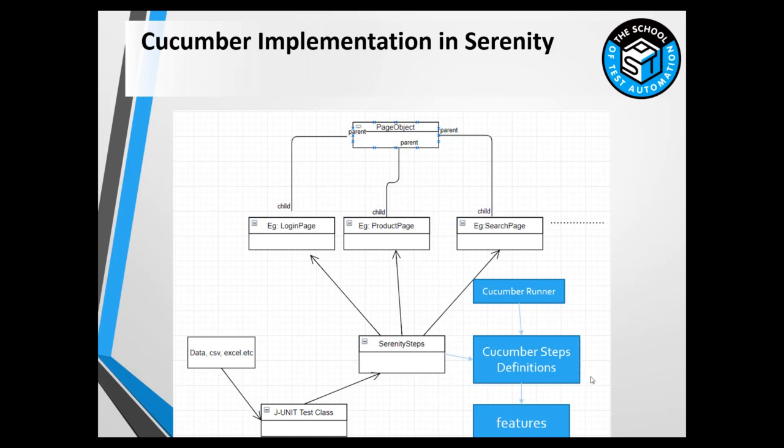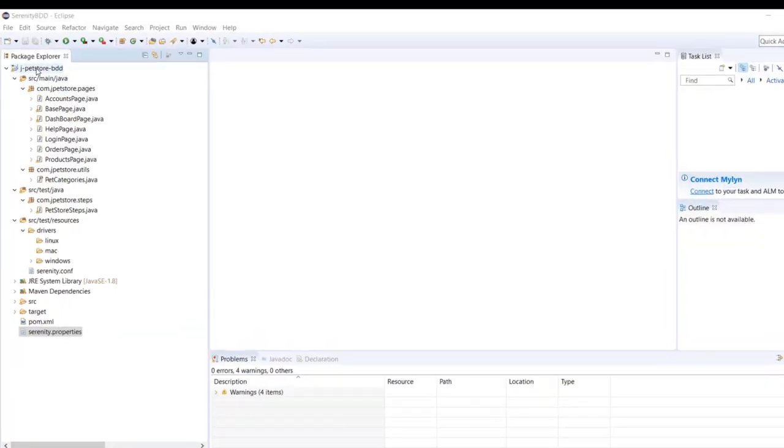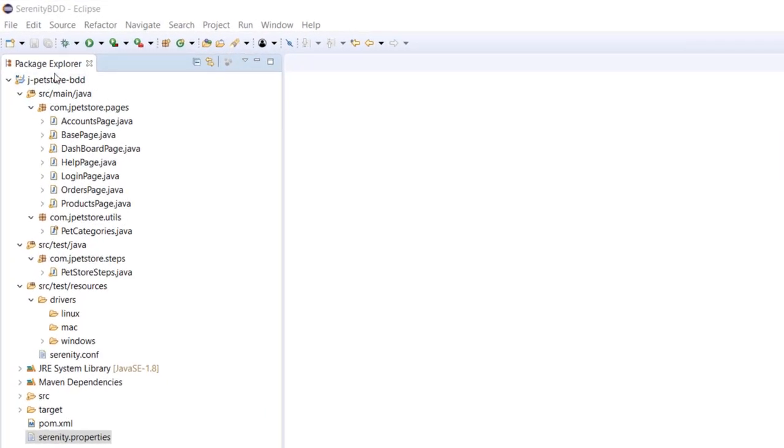For gluing the feature files to the steps, we will be creating Cucumber step definitions. Finally, to run this we will be using the Cucumber runner. So let's go ahead and configure our project so that we can start using Cucumber BDD in Serenity.